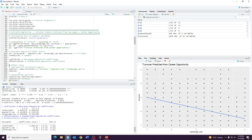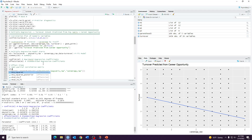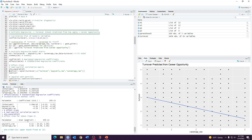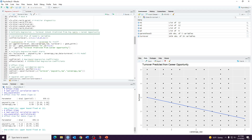Now we'll talk about effect sizes. We may want semi-partial correlations and semi-partial squared correlations. One way is to use eta_sq(M2), which gives partial squared correlations. Specifying partial equals FALSE gives the semi-partial effect sizes and their confidence intervals. This is method one, but I don't recommend it because it gets complicated with categorical variables.